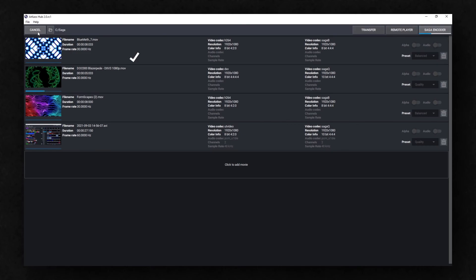The Saga encoder can work in the background, keeping the remote player and transfer tabs available for use.